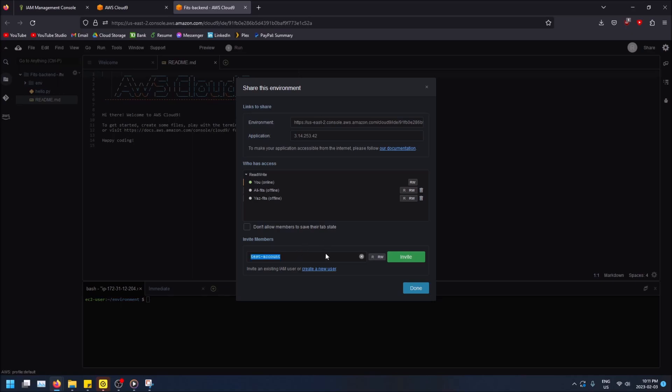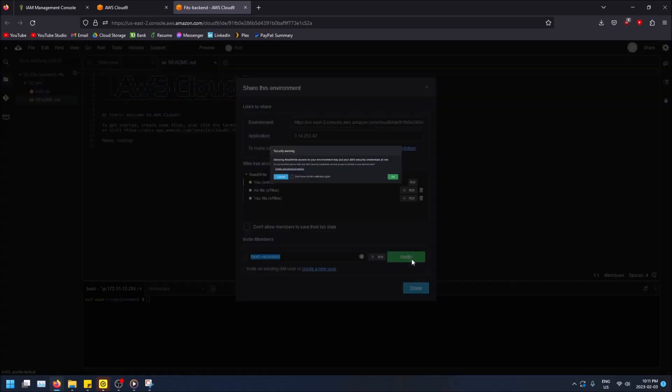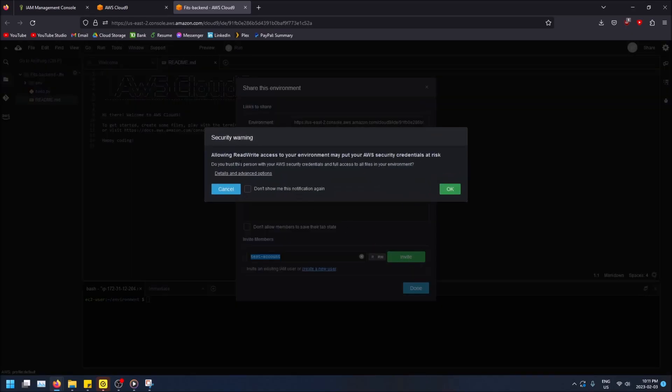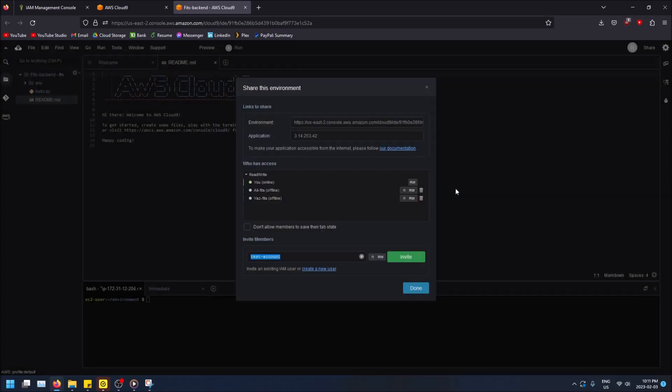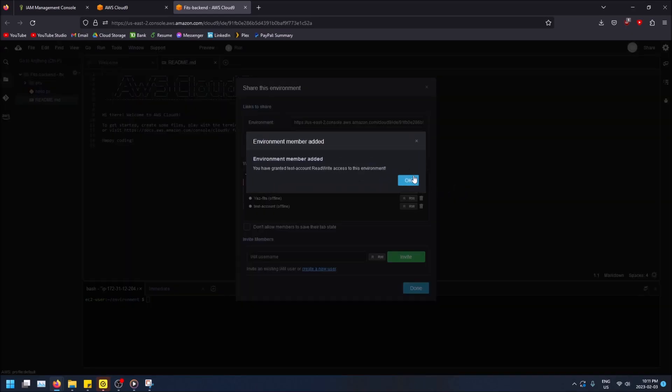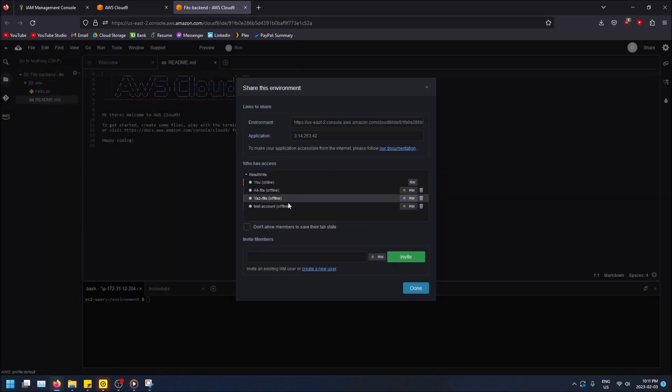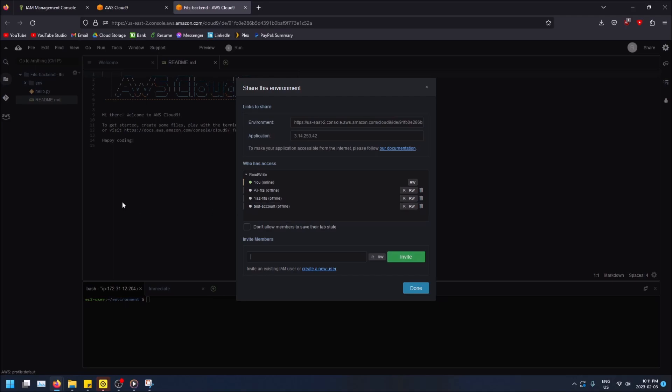I've already created test account. Invite, allow read-write access to your environment. Yes, allow that. Don't show me this notification again, okay. And just like that this account now has read-write access to this Cloud9 environment and can make modifications. And I think they could do it at the same time as you, so that's what's cool about it. So that's how you invite users.